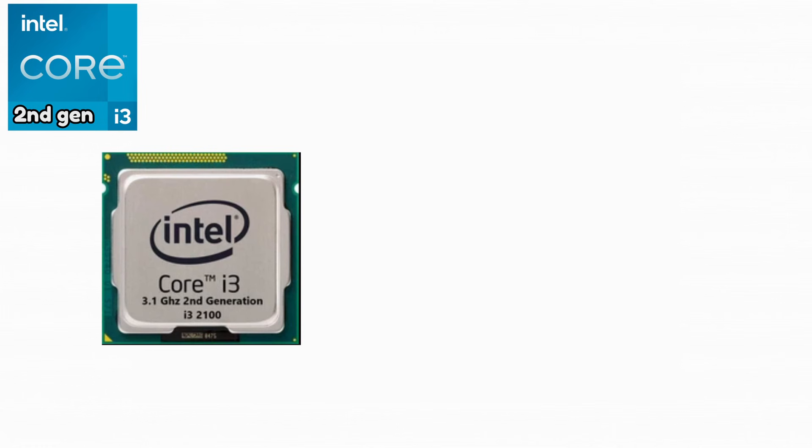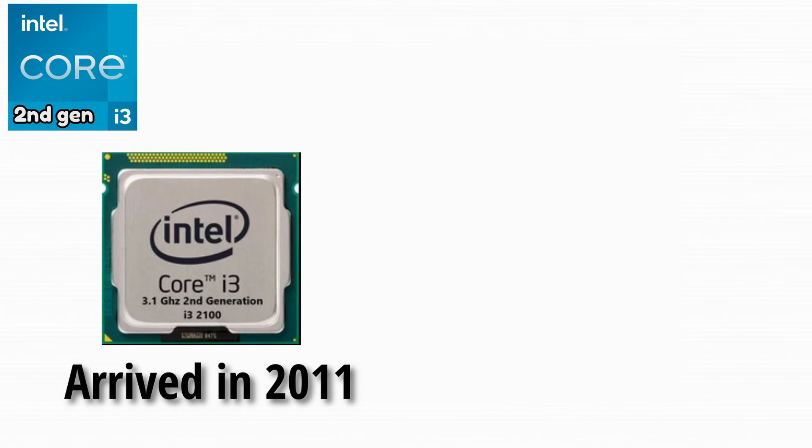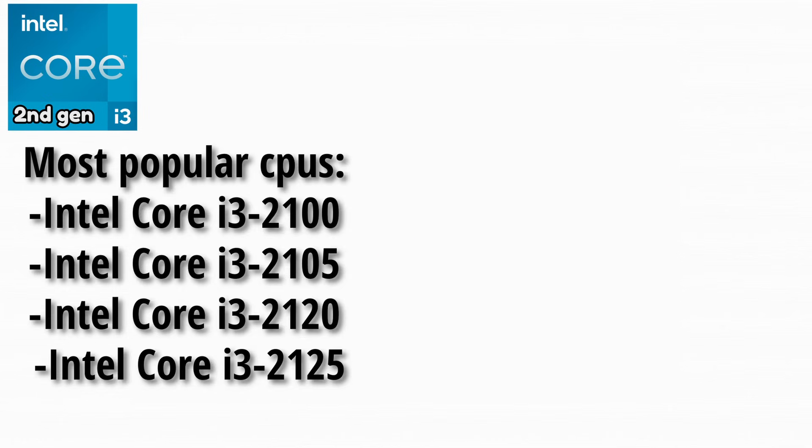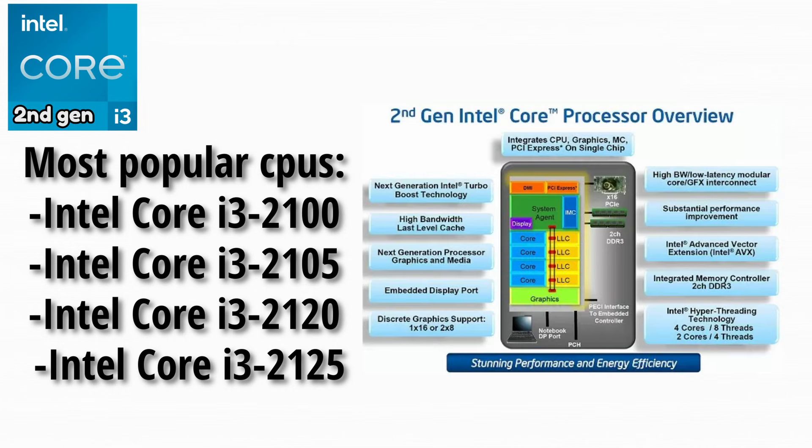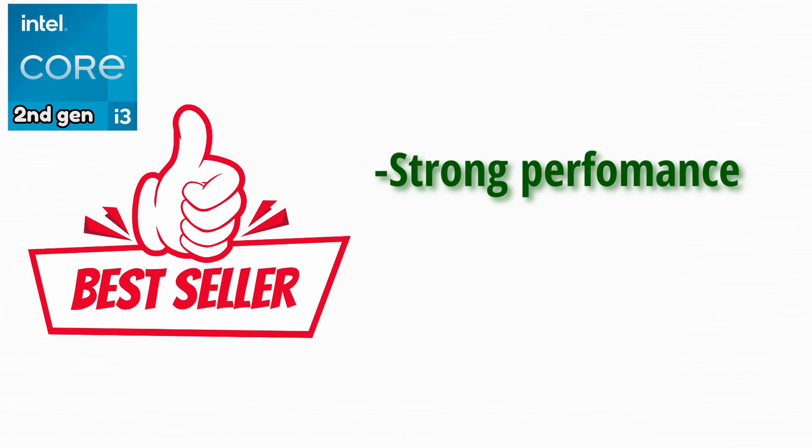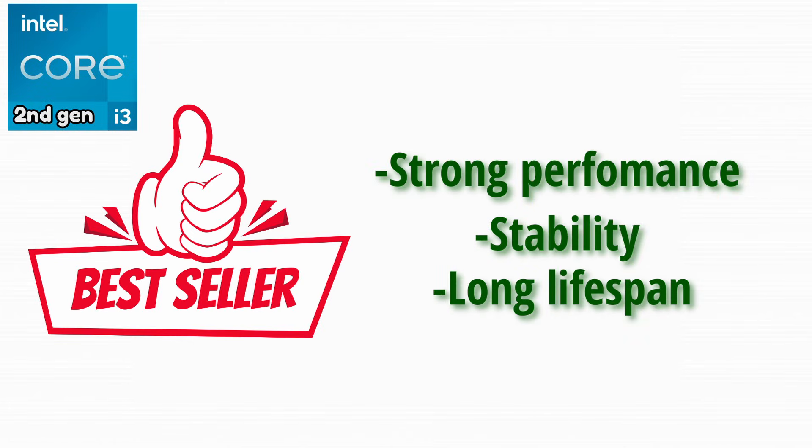The second generation arrived in 2011 and is considered one of Intel's biggest improvements ever. Here are the most popular CPUs. Sandy Bridge completely changed how Intel CPUs were designed internally. This generation became famous for its strong performance, stability, and long lifespan.